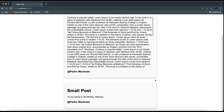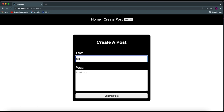If you want to create one, you can come over here, put a title — I'll just say 'nice title' — then write something like 'this is a tutorial.' I'm going to make this a very small one. When I click submit post, you can see it was posted. And since I was the one who created it, I can delete it as well.